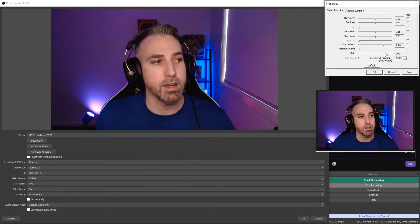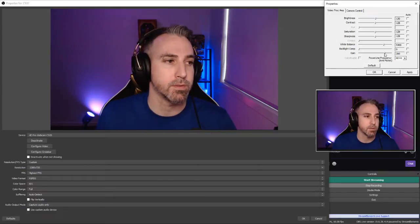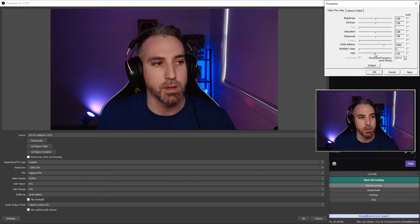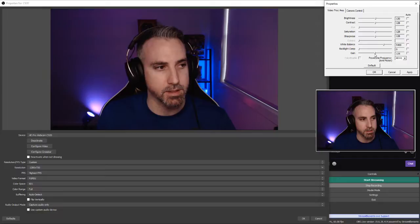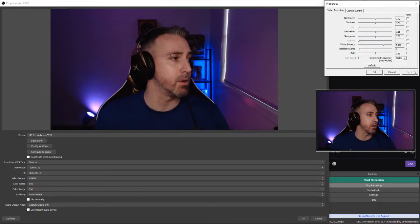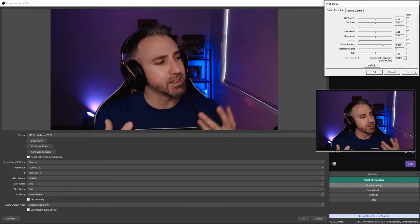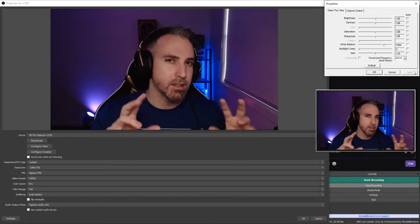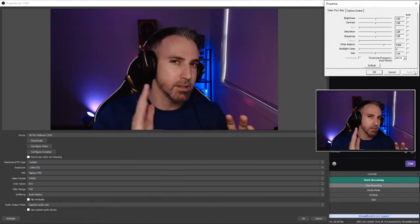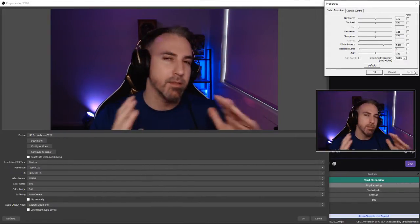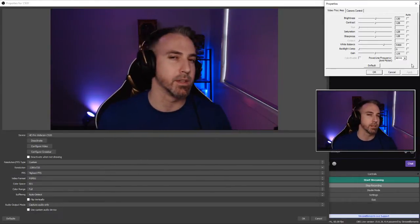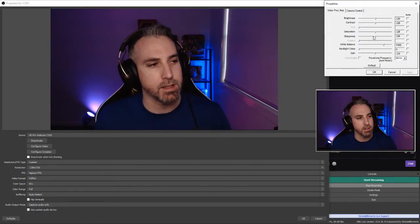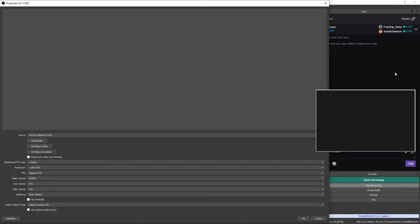Now for the gain, I reduce this from 200 down to 125. That is just the sweet spot for myself. Hit apply. And as you can see, the camera itself, it's a little bit jittery. And it doesn't have that sort of smoothness that you're really chasing. So once we've locked all these in here, we just go OK and close this down.